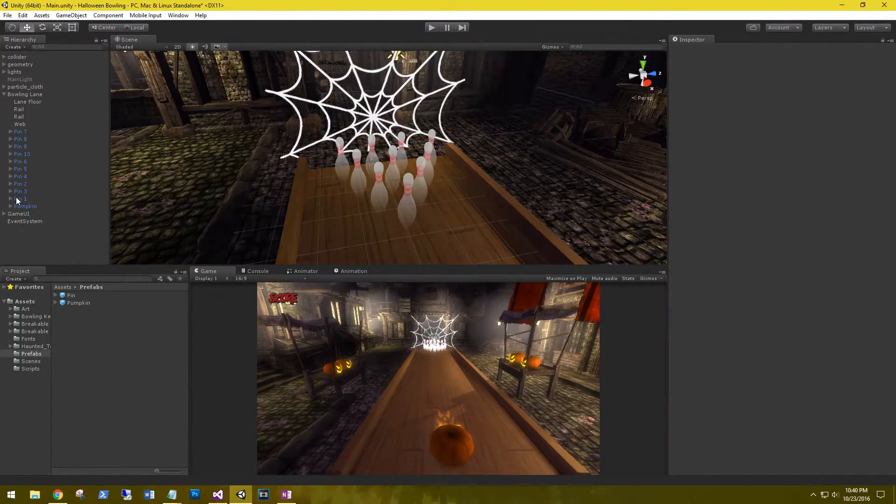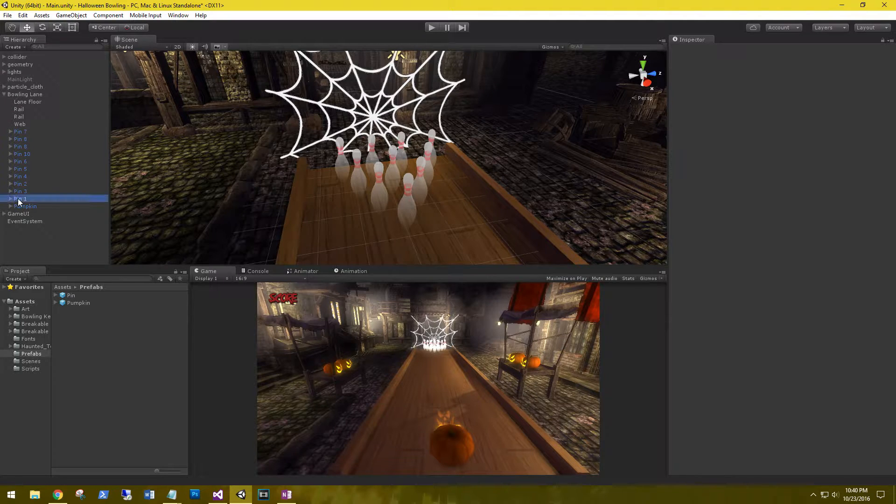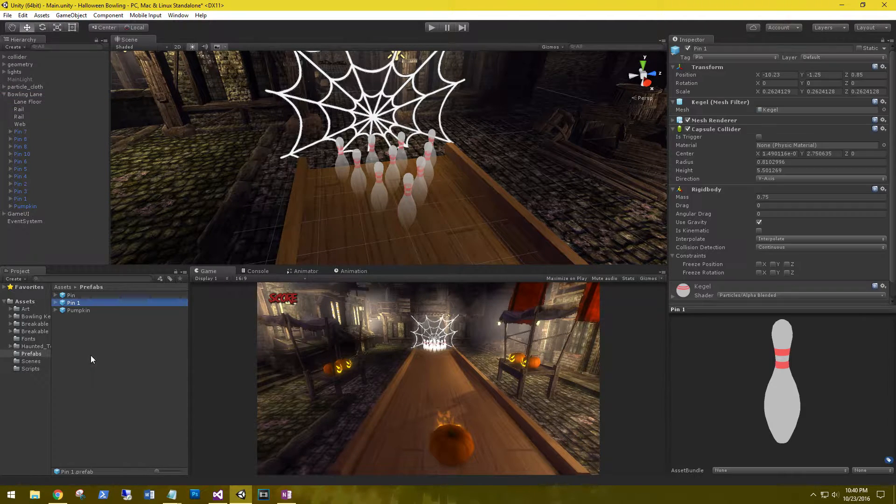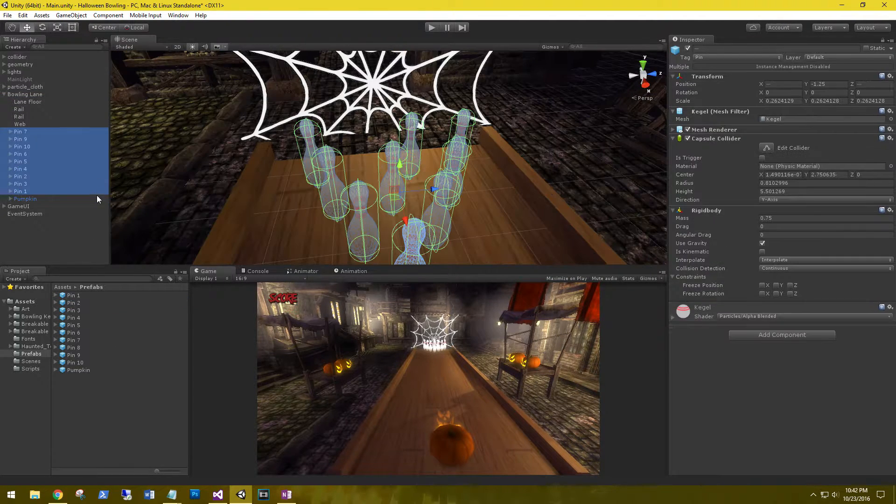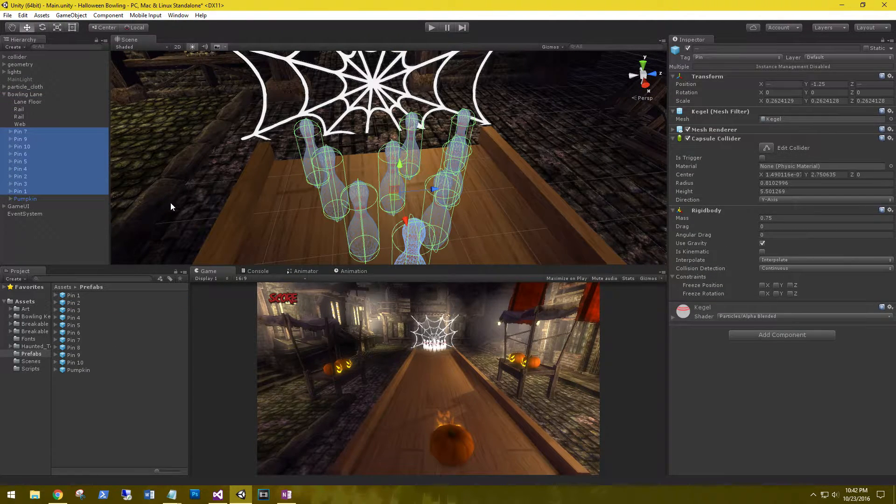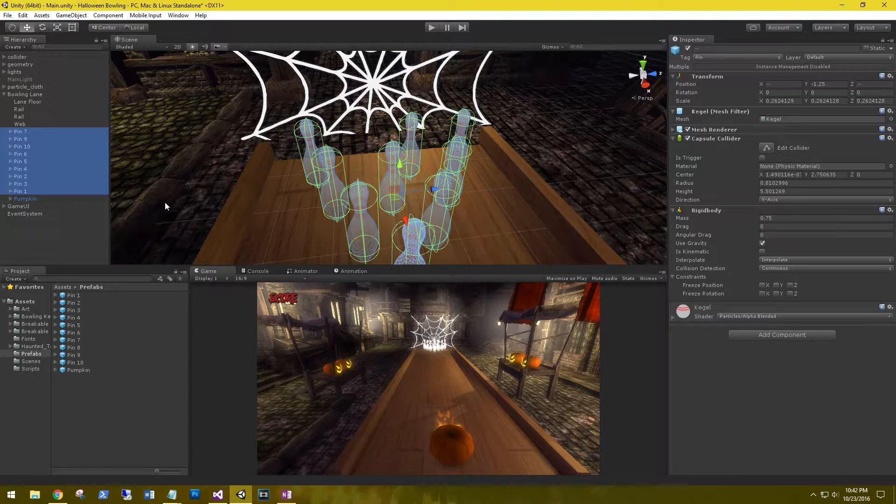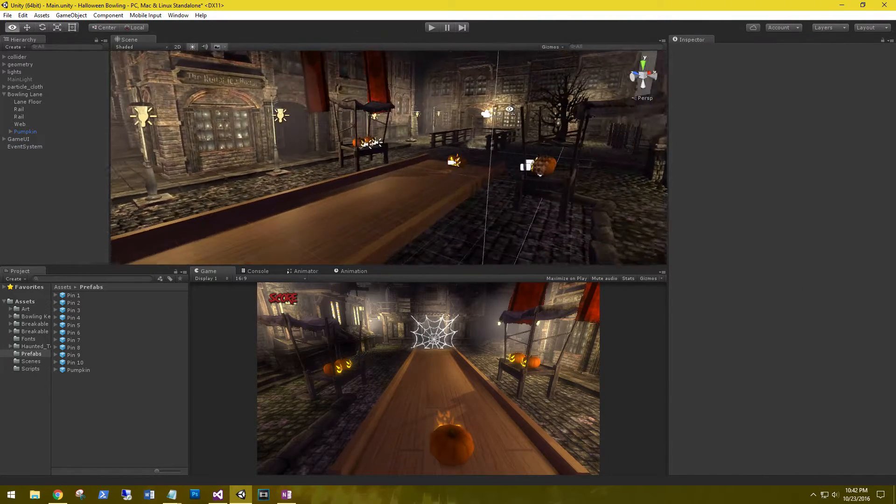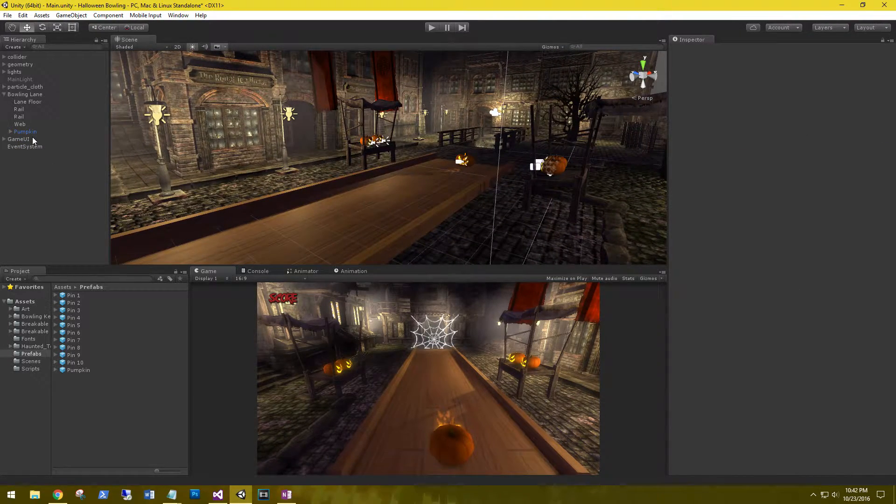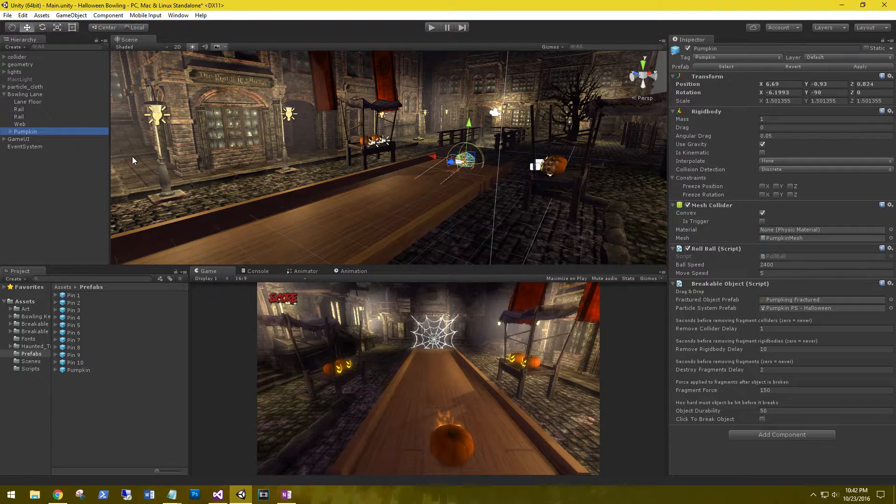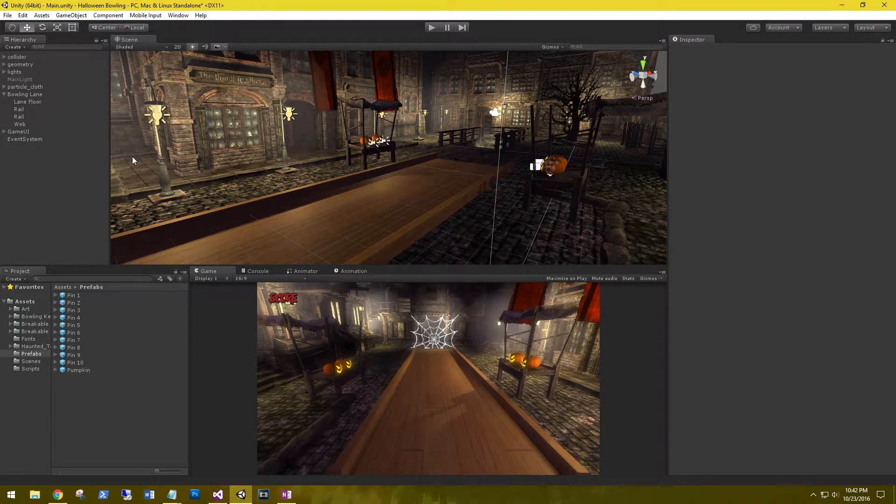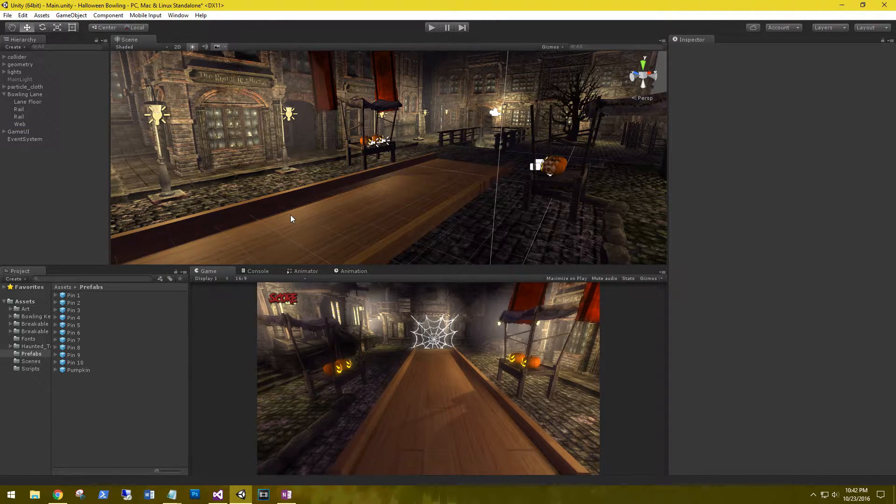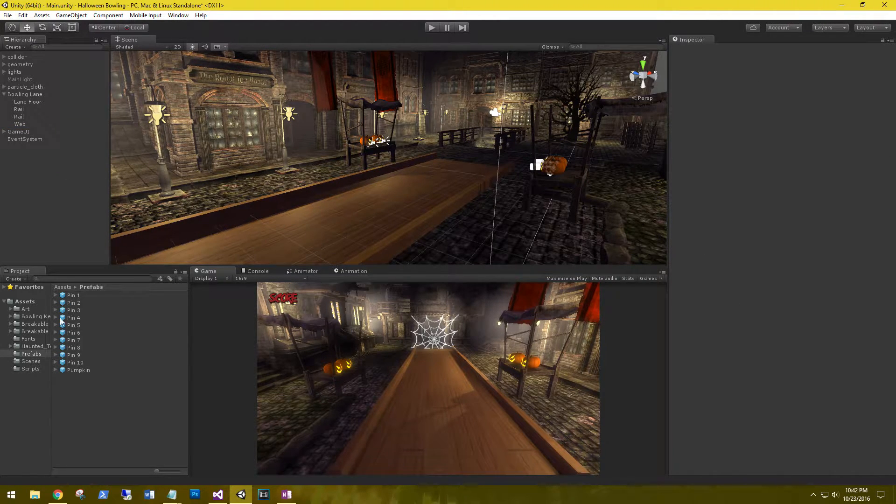Okay, now let's go ahead and drag these pins back into our prefabs folder. And we can go ahead and delete all of our pins and our pumpkin.